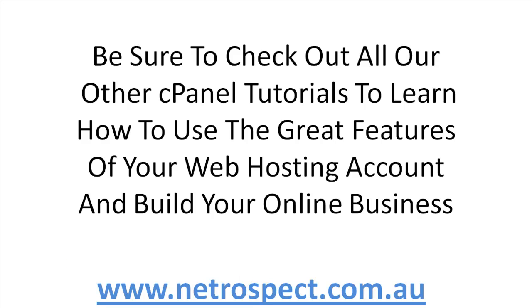So that ends this particular tutorial and I want you to be sure to check out all our other cPanel tutorials to learn how to use the great features of your web hosting account. And I want you to build your online business.